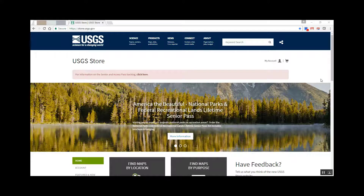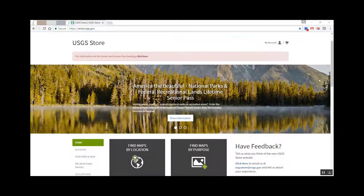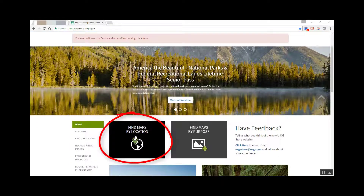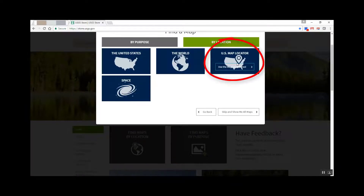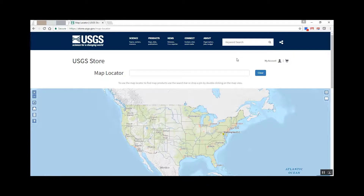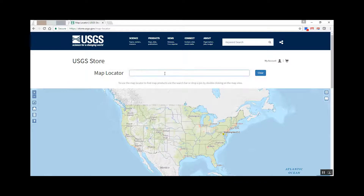In this lesson, we are going to concentrate on finding, downloading, and using historical and current topographic maps. To begin accessing your topo map of choice, you should click on the Find Maps by Location selection. Then click the US Map Locator to open the Map Locator tool, which will appear in the same window. The easiest way to find the quadrangle you are after is to use the search bar at the top of the page. You can search for maps by entering an address or place name, or decimal degree coordinates.